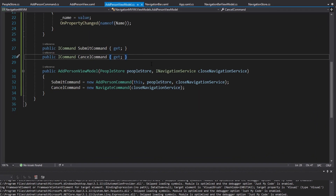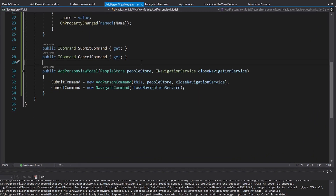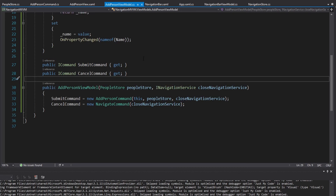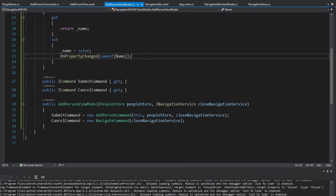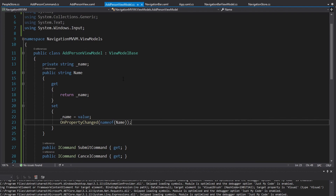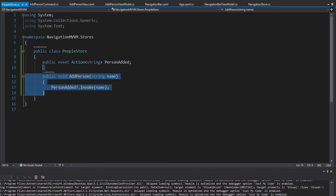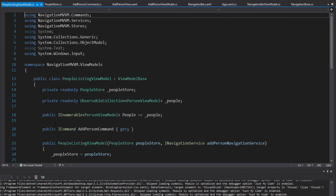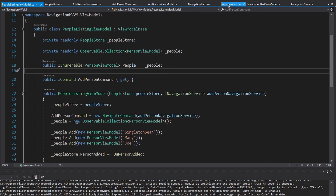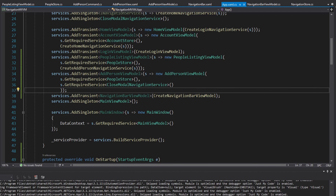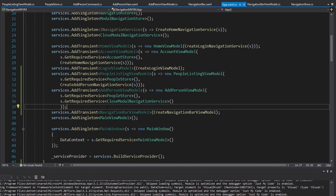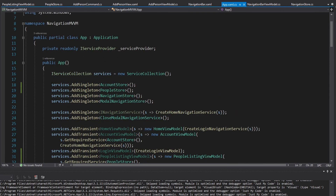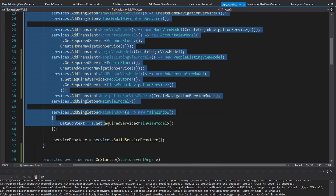So we did quite a lot here: added a new page (the PeopleListingView), added a modal popup to add a new person, did view model communication via the PeopleStore so we could send the added person from the AddPersonViewModel to the PeopleListingViewModel, and made all the necessary changes in dependency injection. This is starting to get messy as I mentioned — I might make a video on how to organize all of this.